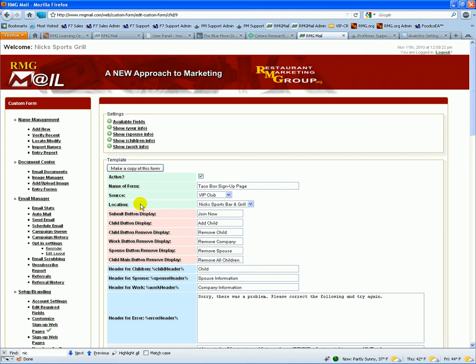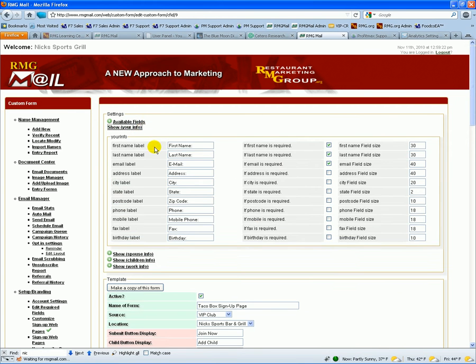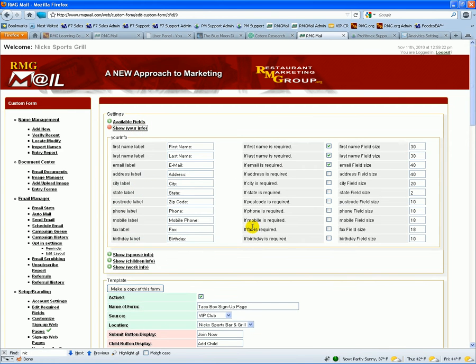Within our entry form, we have the self record, which is your information and all the fields associated to the information we request from that client, each having being required or not and the length of each field.